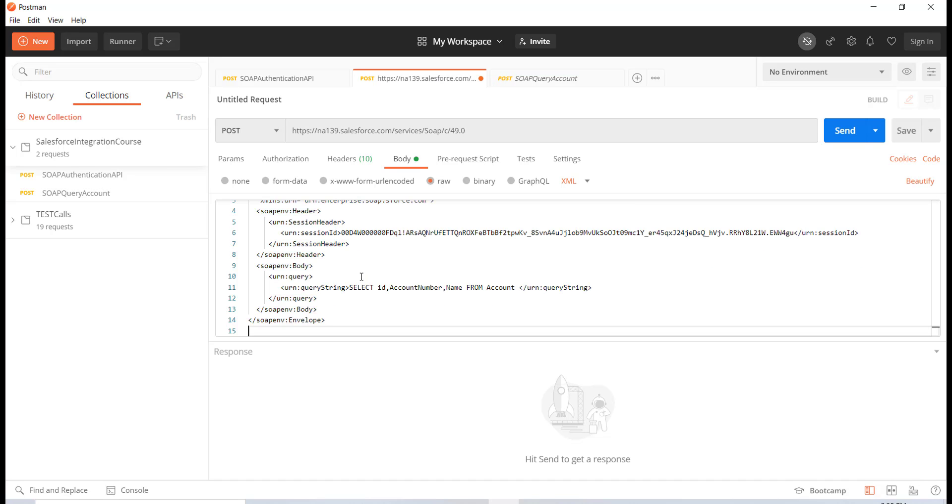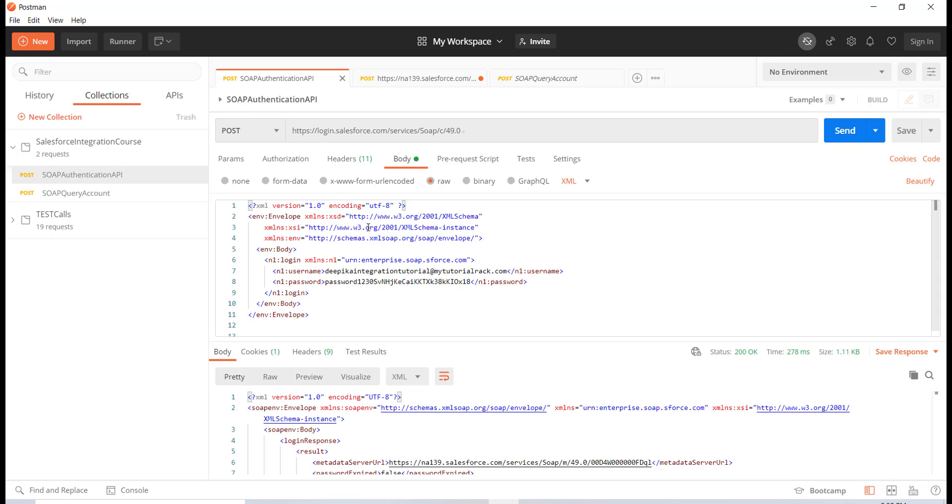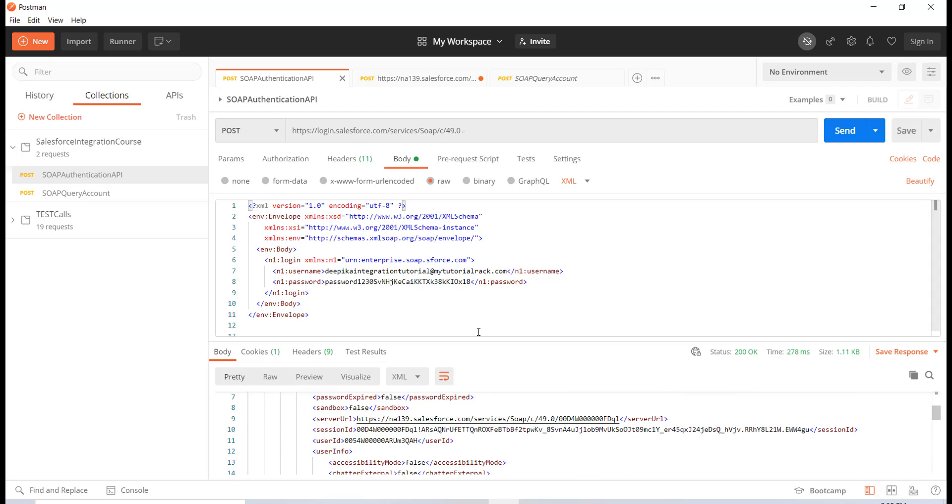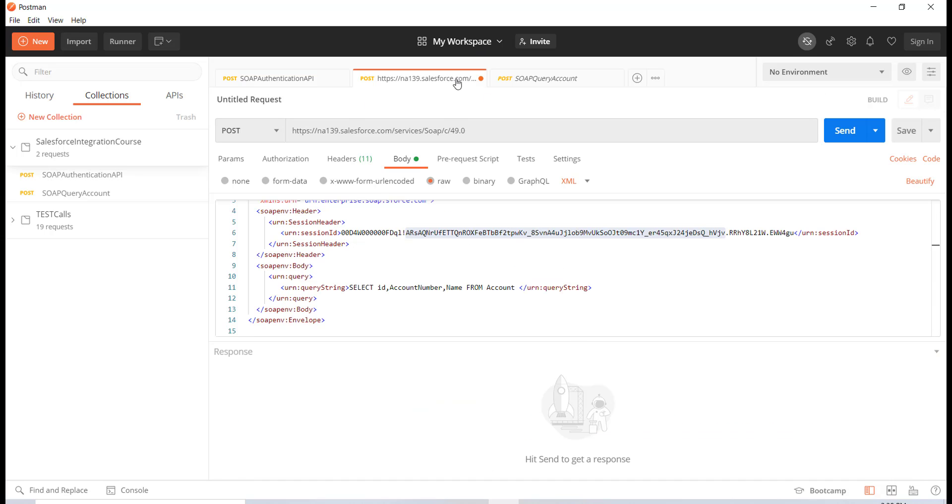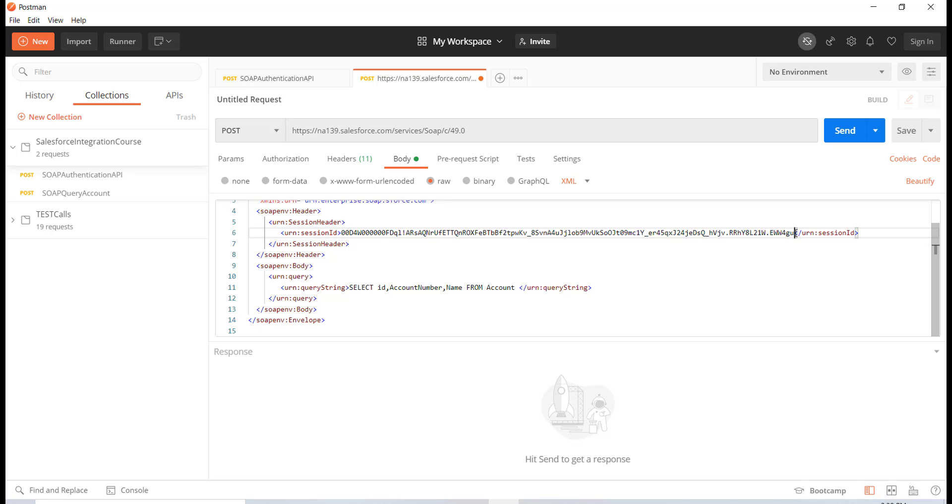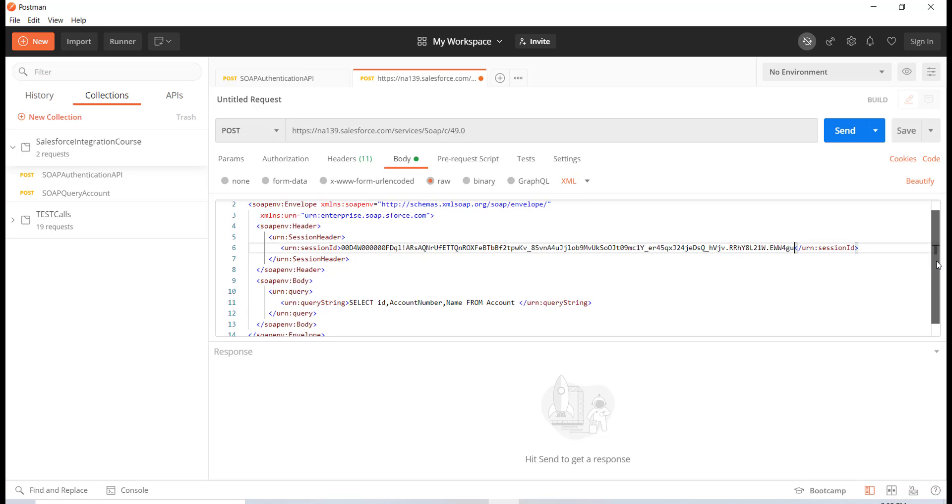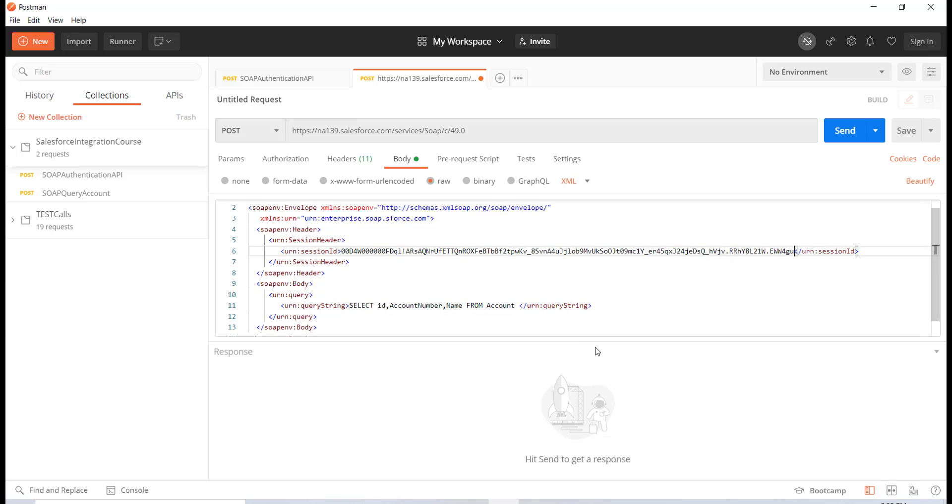And then let's just go ahead and copy this whole thing inside of this body. And now let's go ahead and replace it with this session ID that we retrieved. I'm not sure if it's the same one, but just in case we are going to paste it inside of this session header so that way Salesforce knows that this is the right user.